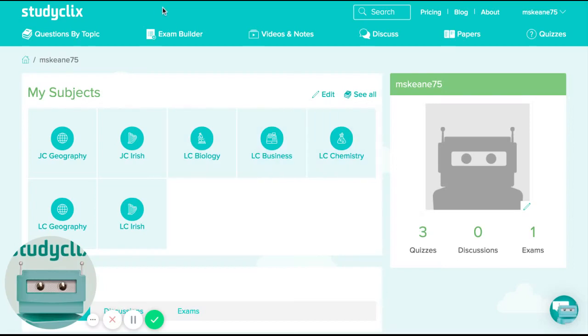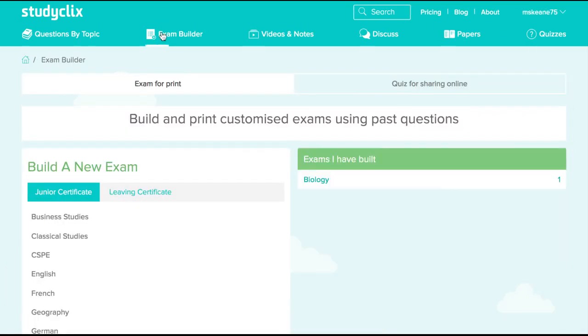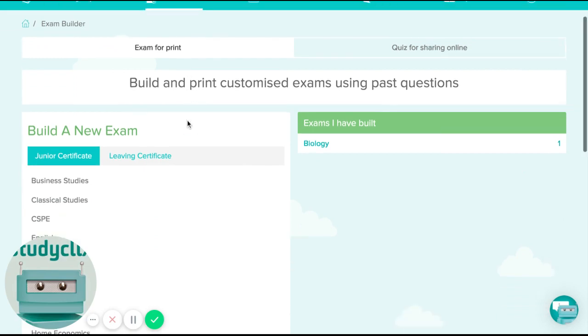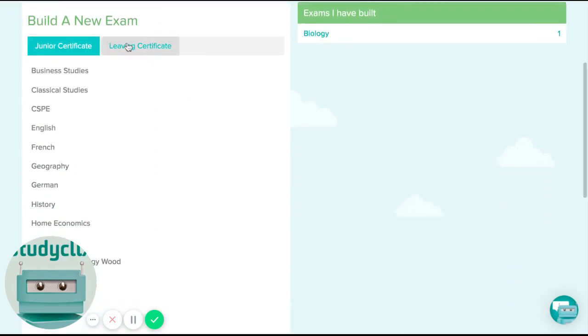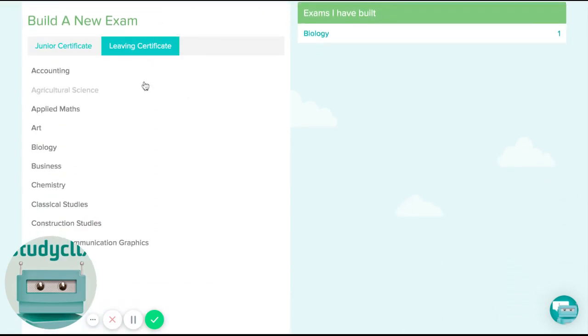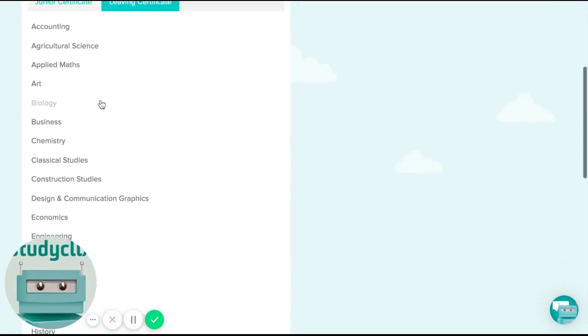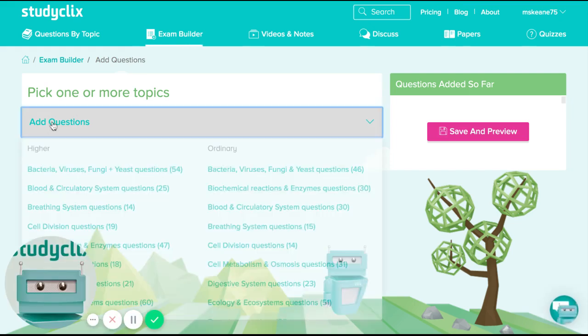So first off, most of you will be familiar with our exam builder, and this can be used to make worksheets for your students. I'll take the example of biology here.